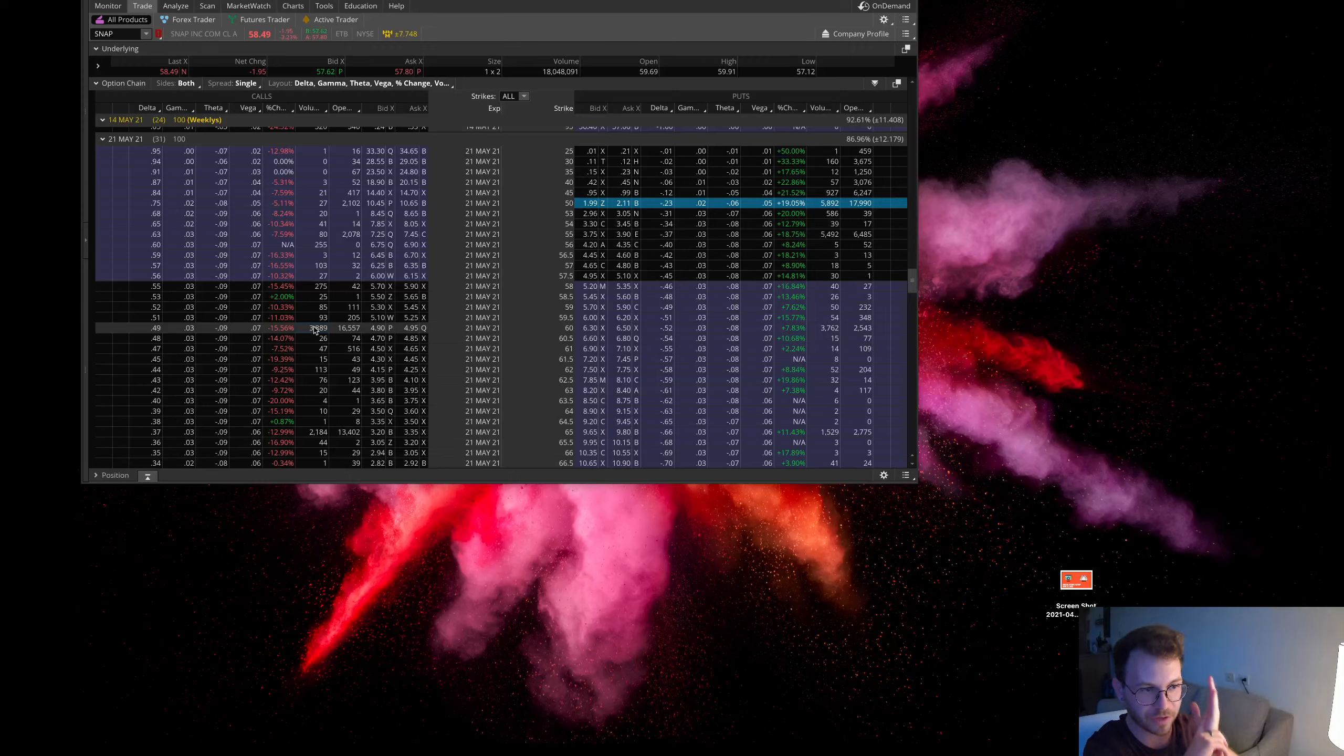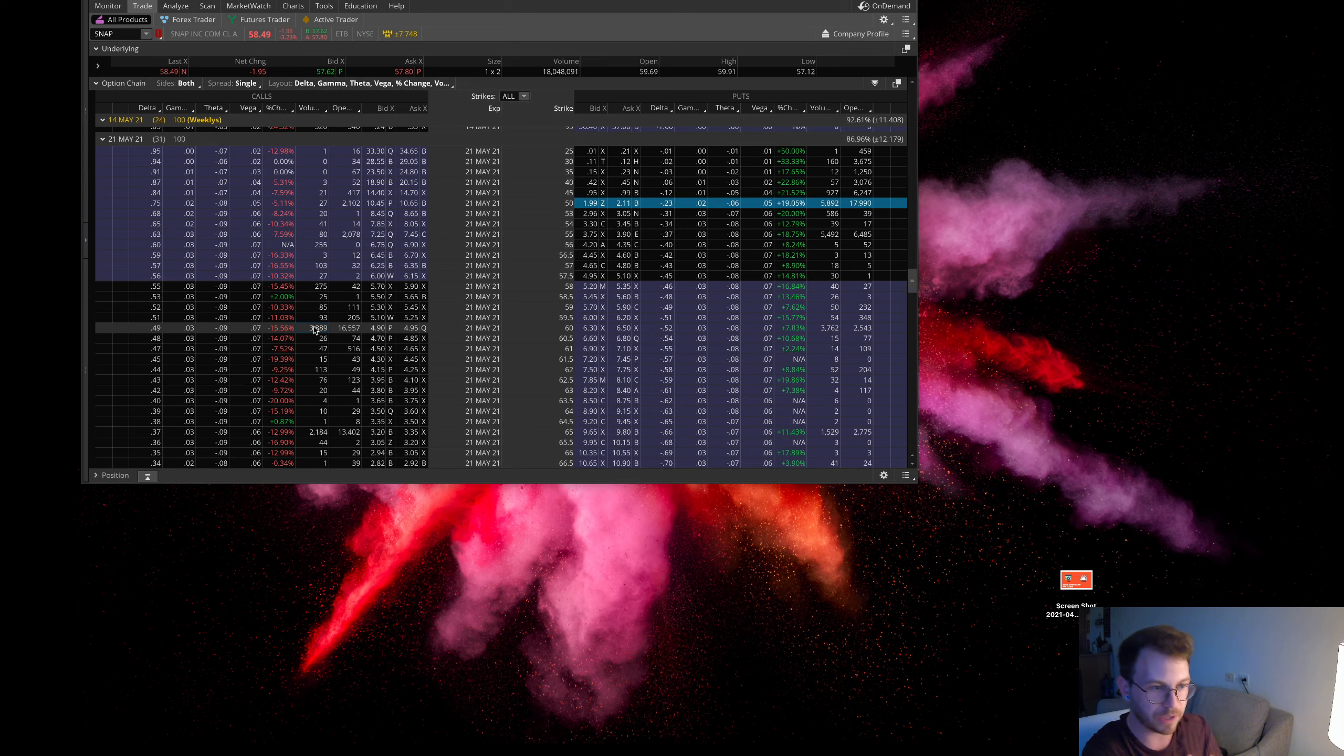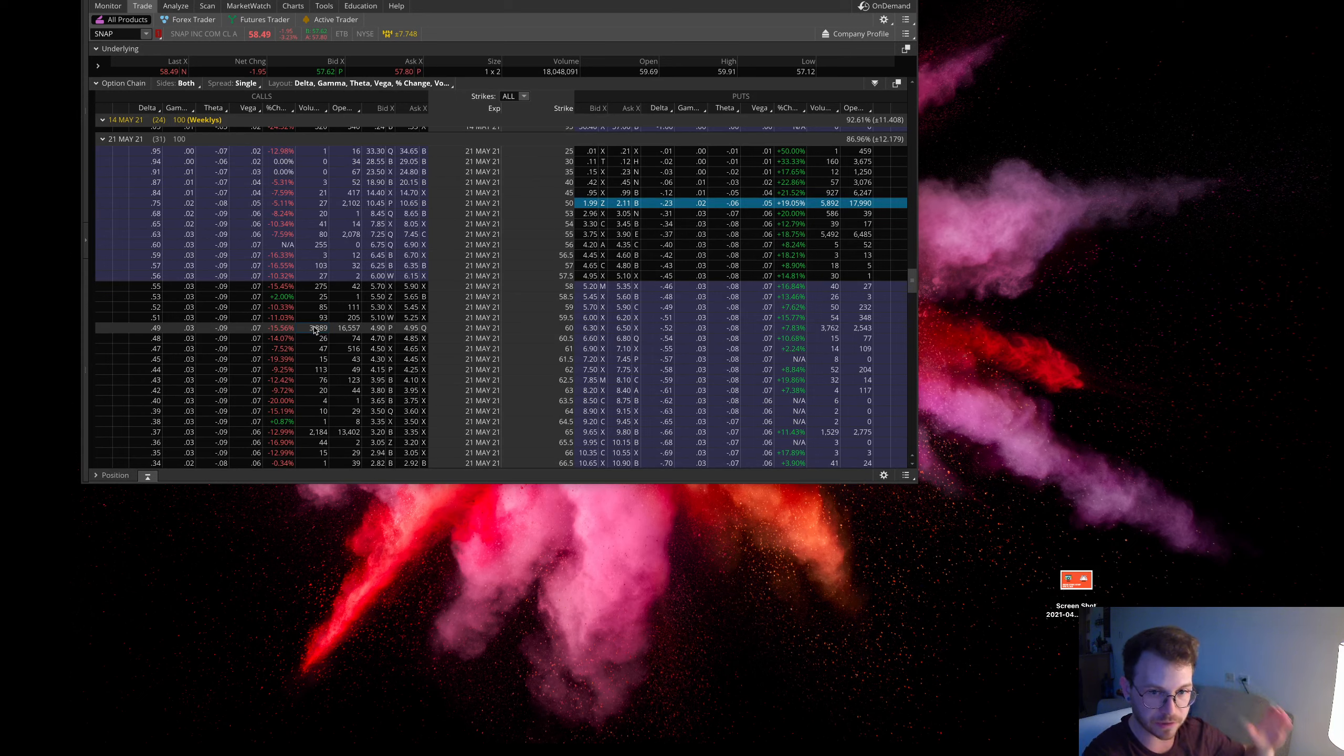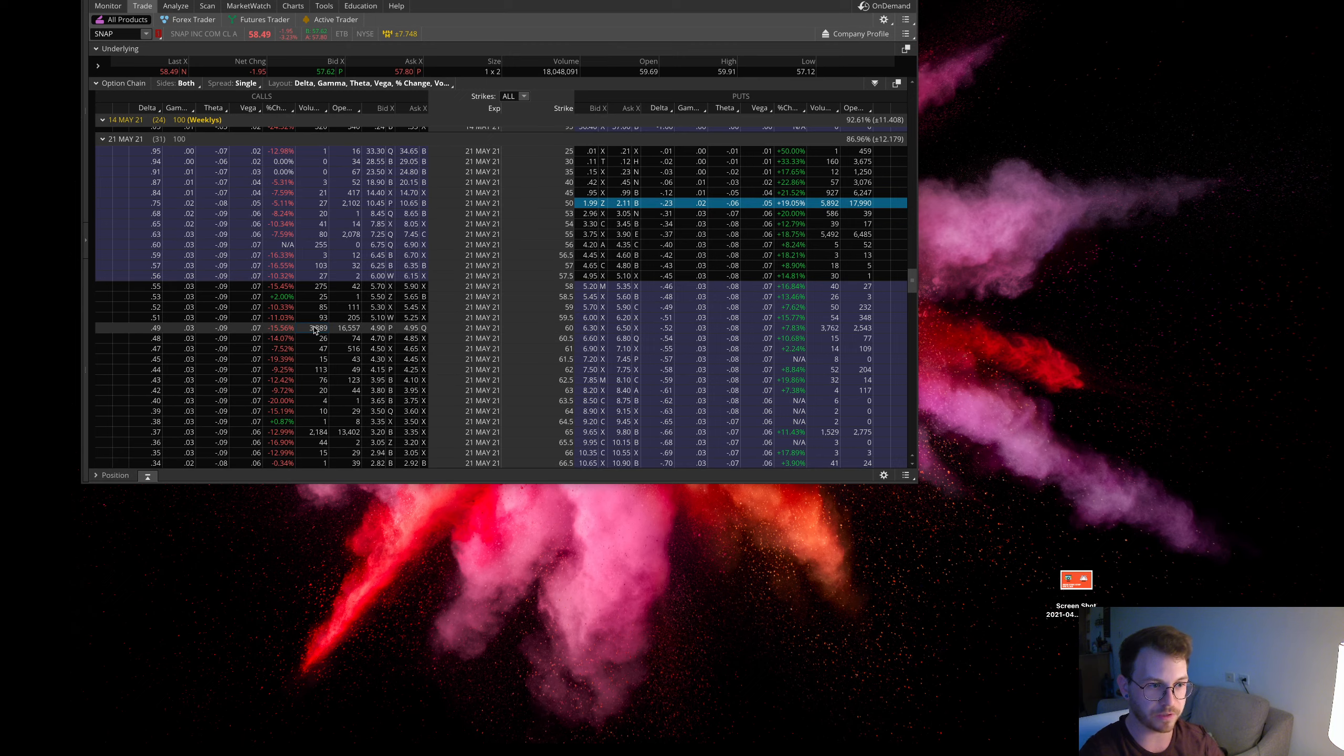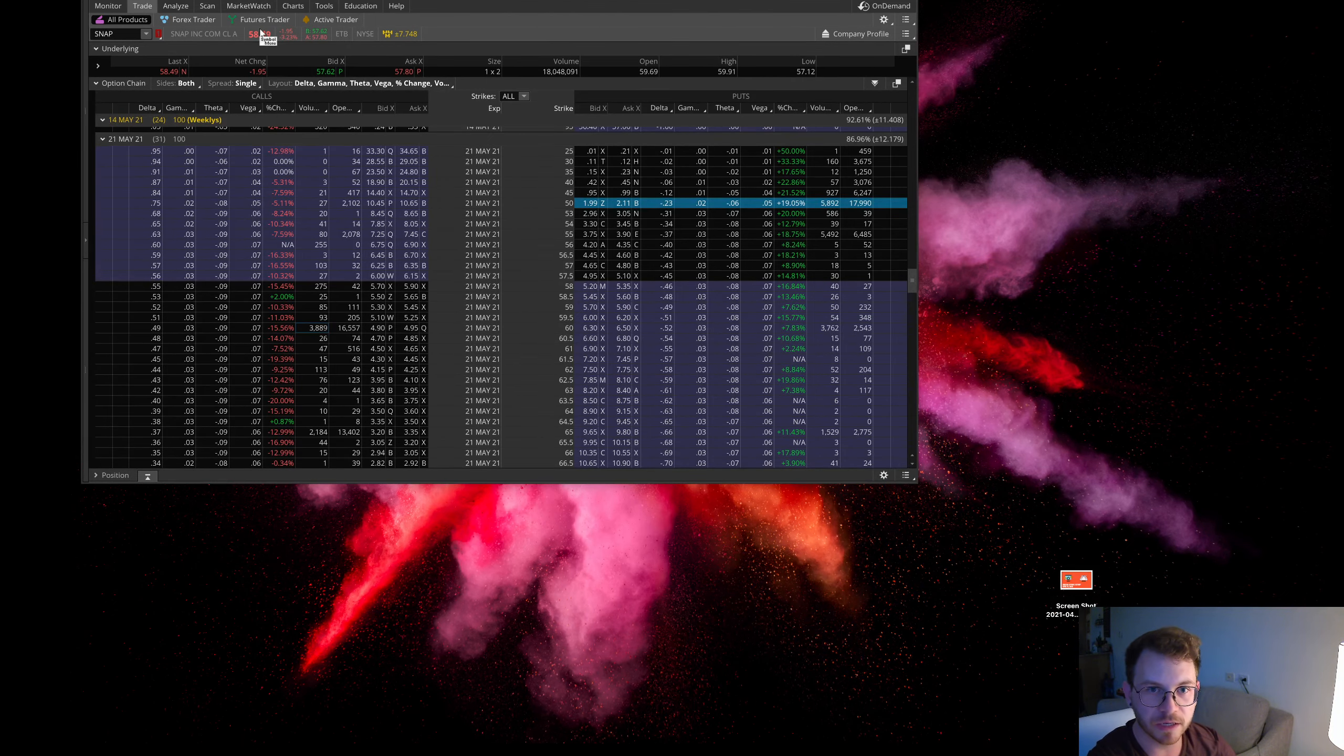I think they're gonna have really good earnings, but my prediction on what the stock is gonna do is I think it could spike up in the morning on good earnings, but eventually it is going to sell off throughout the day or the next day. If we take a look at the chart of SNAP, this thing has been showing some weakness.